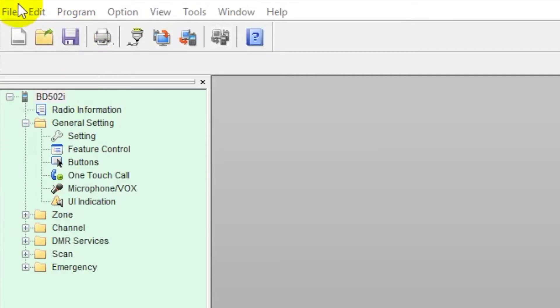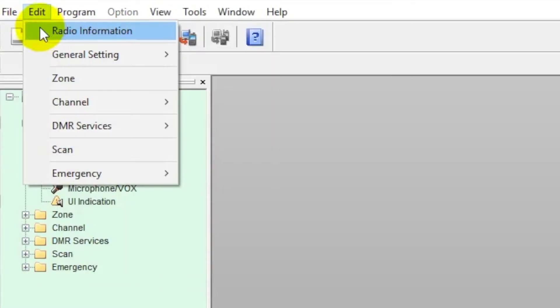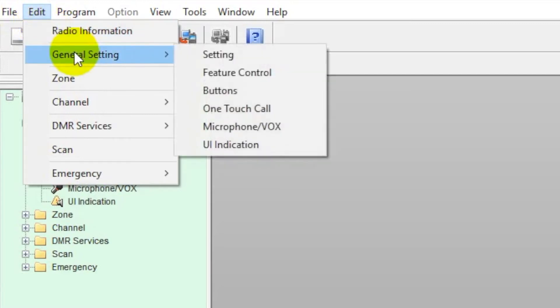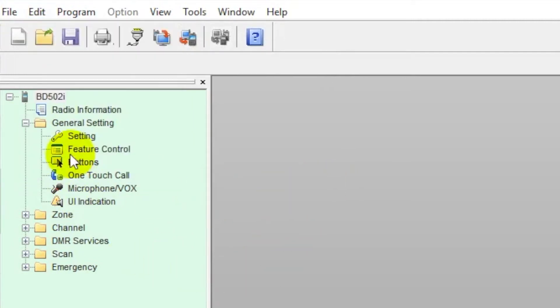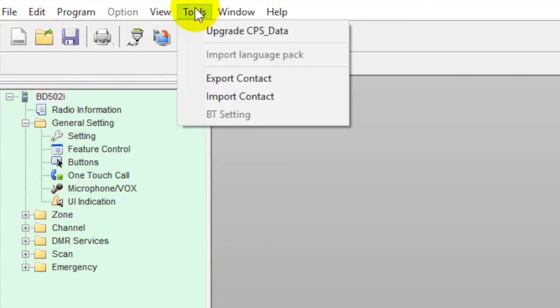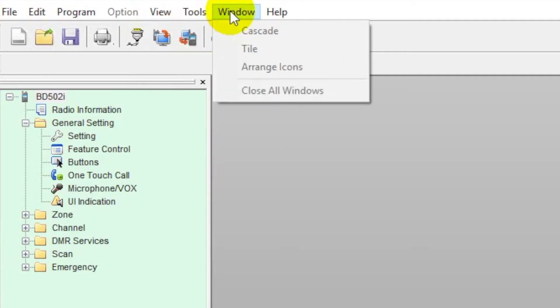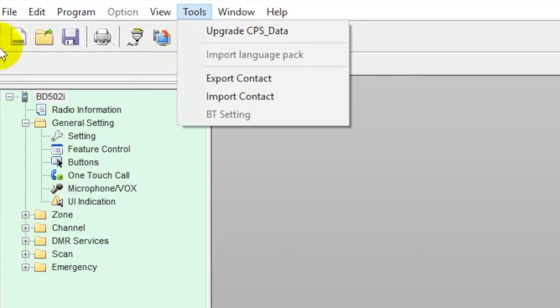At the top of the screen here, under File, we can open a number of archives. Under Edit, we can look at the radio's information, go into general settings, zones, channels, and a lot of that. I find it's easier to access this information down here on these icons. Under View, you can customize your view over here. Under Tools, if we need to update the software, some changes to the window and then Help.